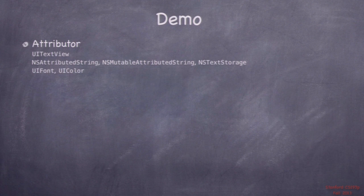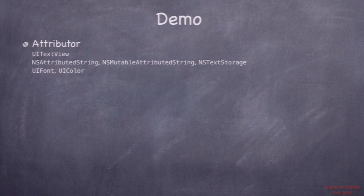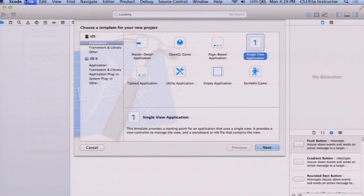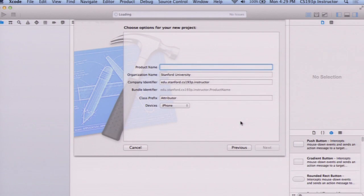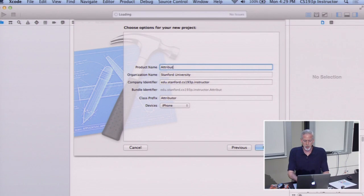Let's have a demo where we combine all the things we saw in last lecture with UITextView. I'm going to call this demo Attributor because we're going to be doing attributed strings. It's going to be a totally new app, unrelated to Machismo. I'm going to do a single view application — we almost always start with that, a single MVC. This demo I'm eventually going to make into a multi-MVC application at the next lecture.